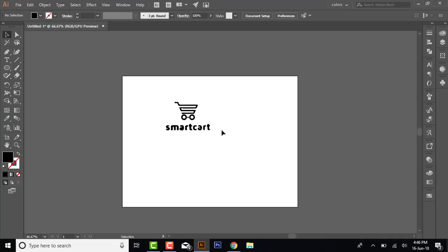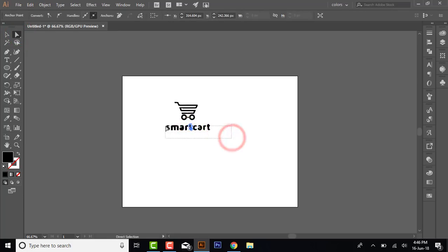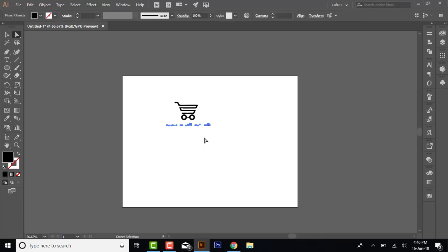To do this, you have to go to the Direct Selection tool and select this whole thing and delete it. All the unnecessary parts have been deleted from this image. So it was very simple and quite an easy way.